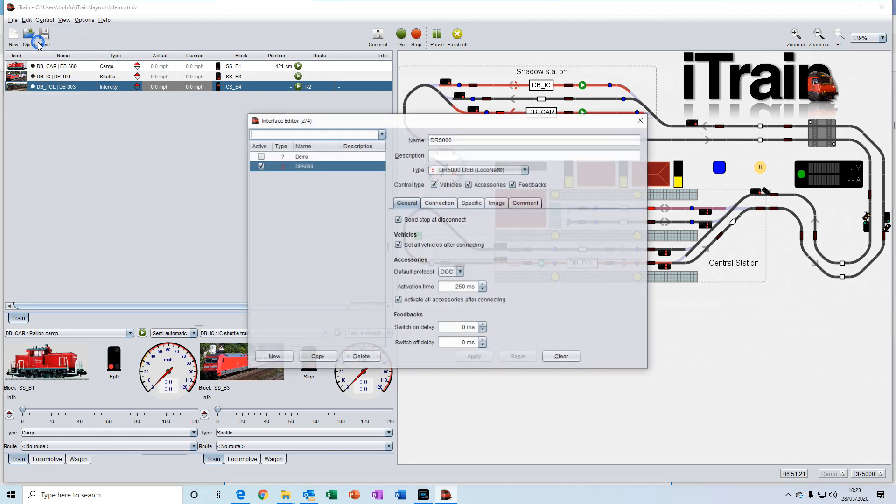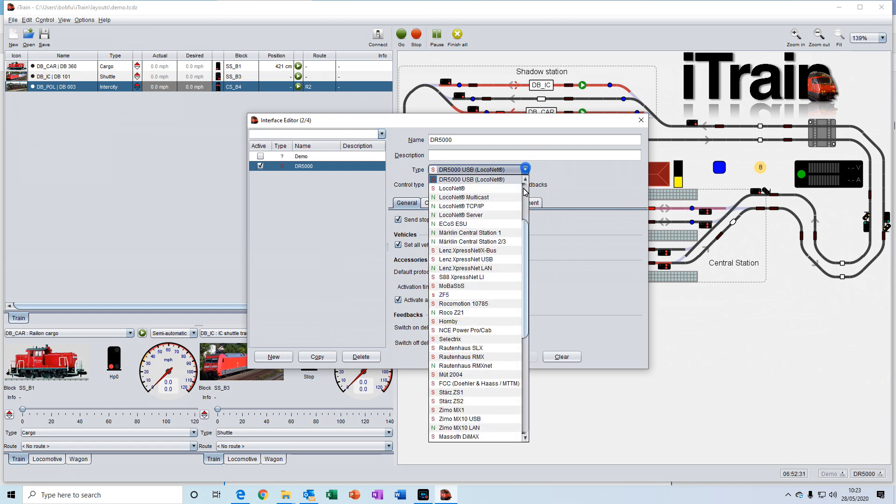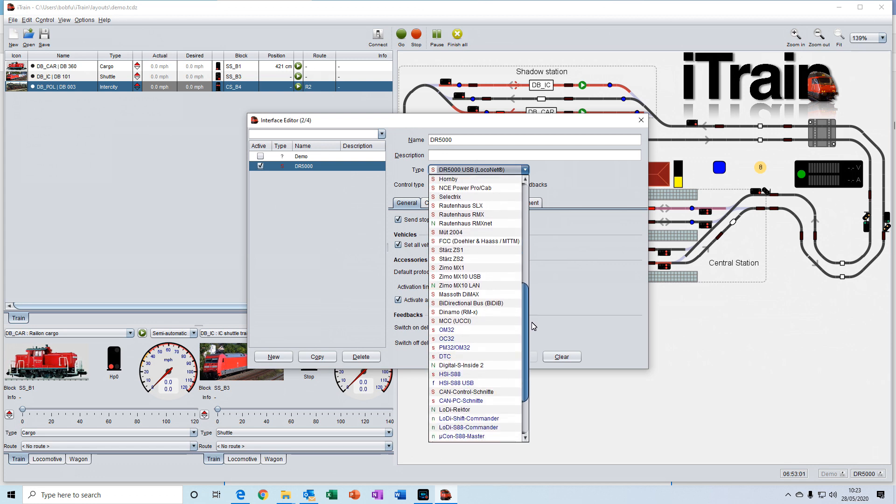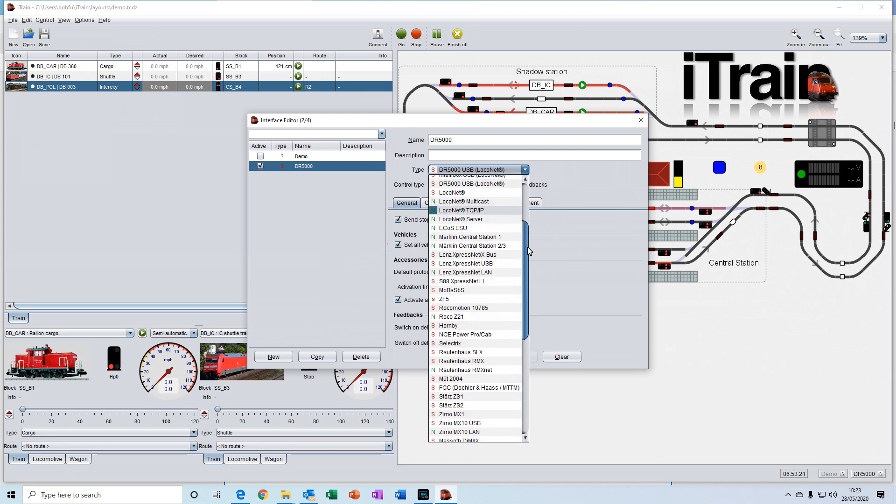Interfaces is where you enter details of your command station. And there are a list of various different command stations and interfaces that you can select from.